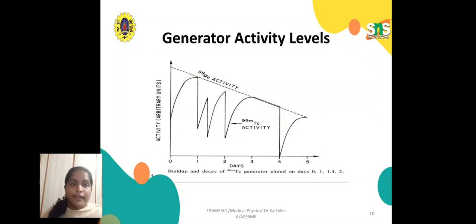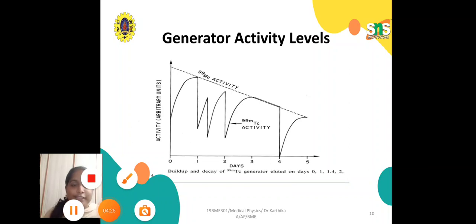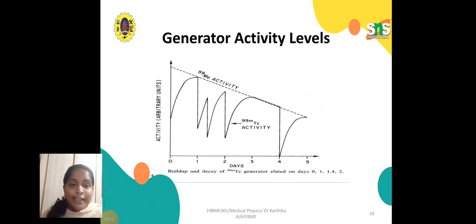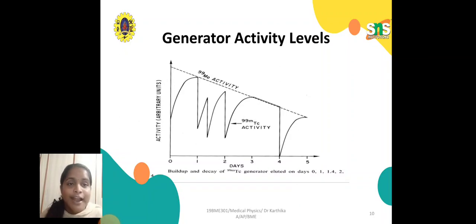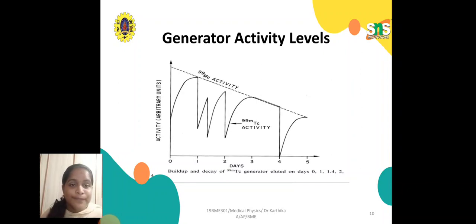This diagram shows the generator activity levels — the buildup and decay of the technetium-99m generator eluted on successive days. The activity levels are calculated from day 0 to day 2.